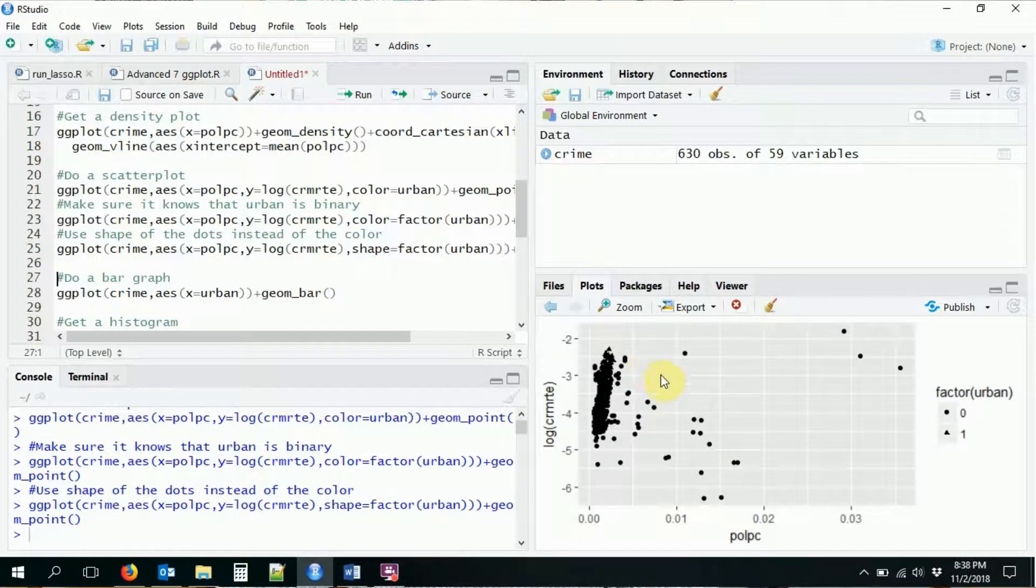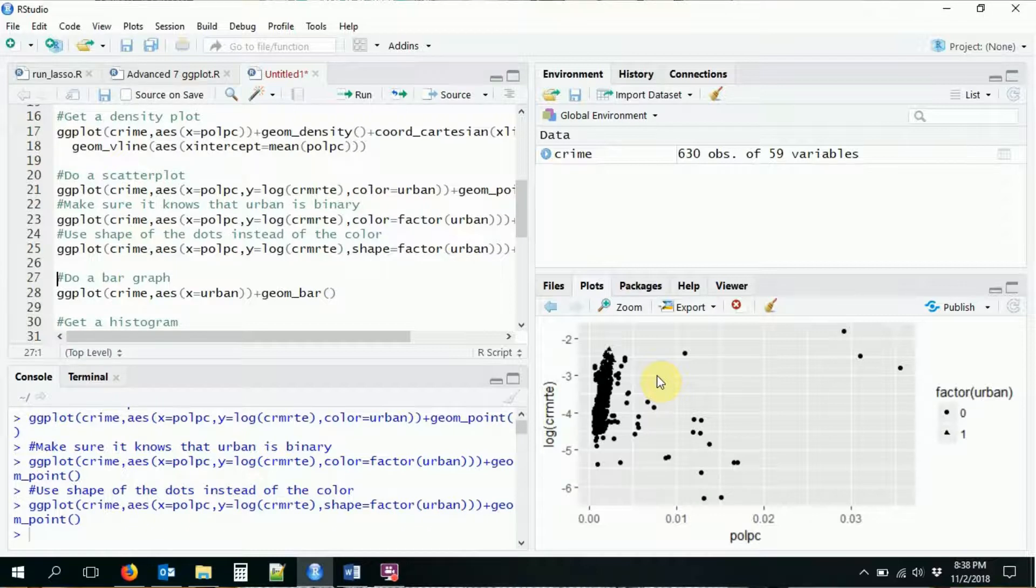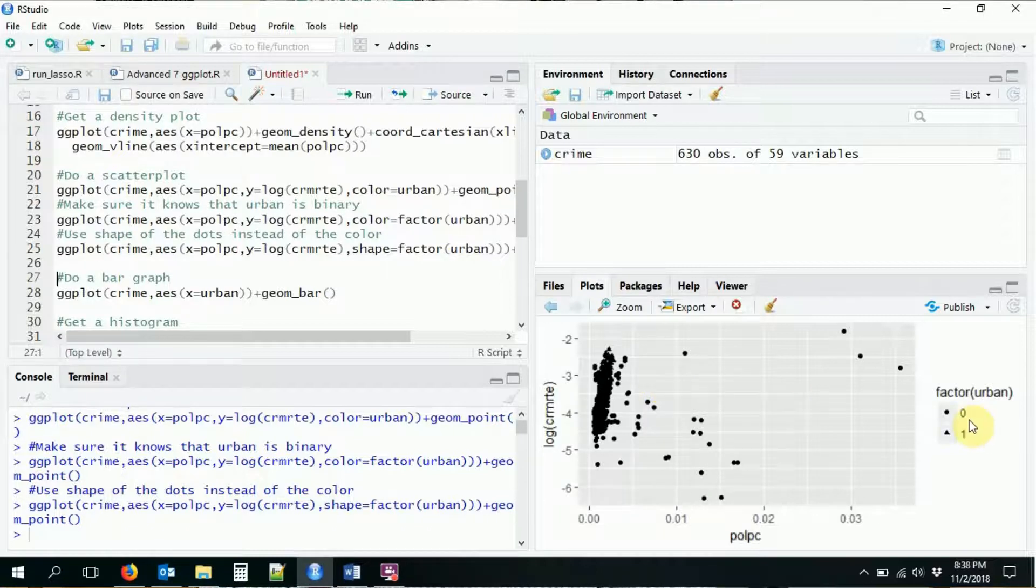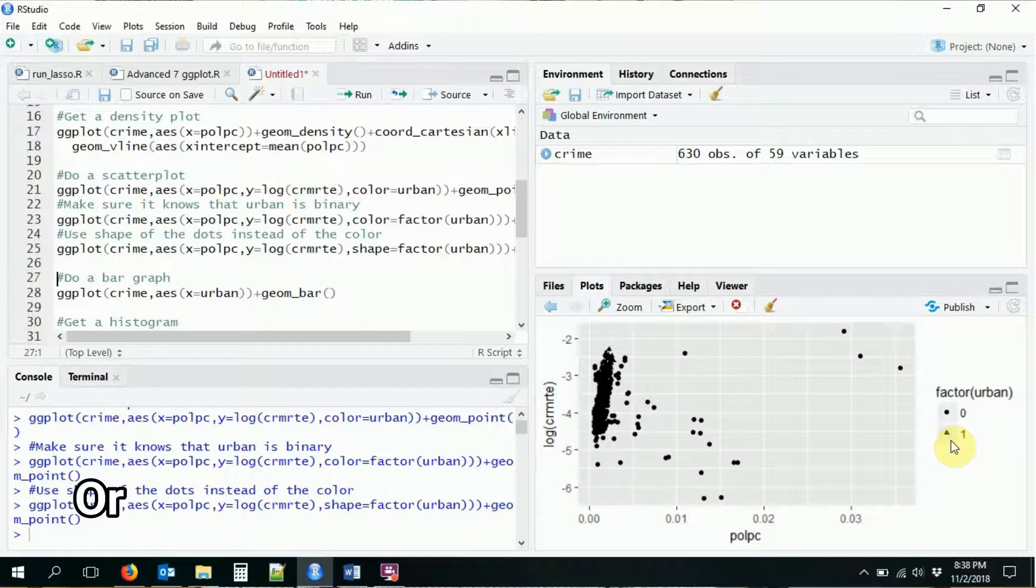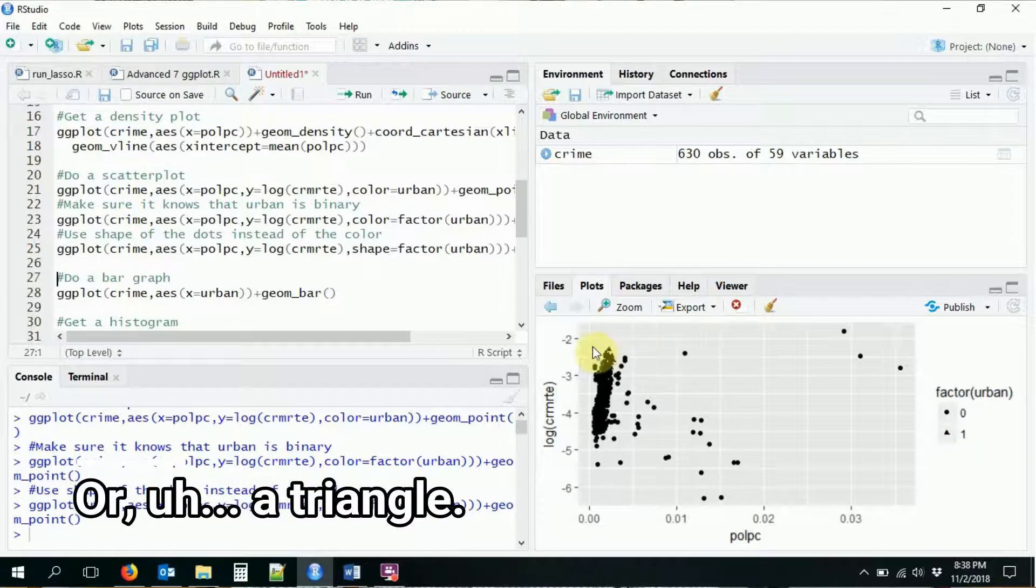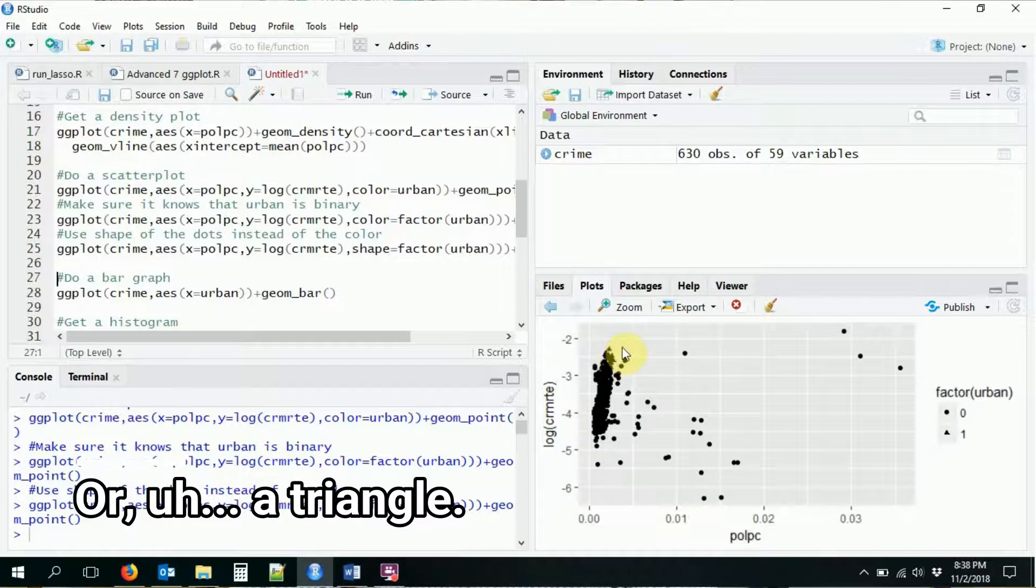Now this one's a little bit hard to see. So if I did this and I saw how messy it was, I probably would go back and maybe pick color instead. But you can see that it's color the non-urban environments with a circle and the urban environments with a diamond so that you can just barely see that they're different.